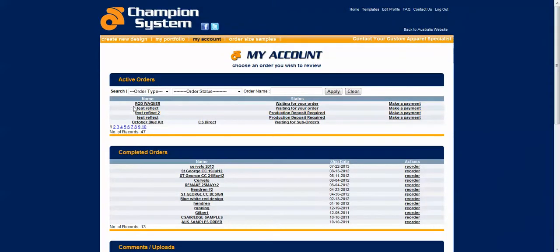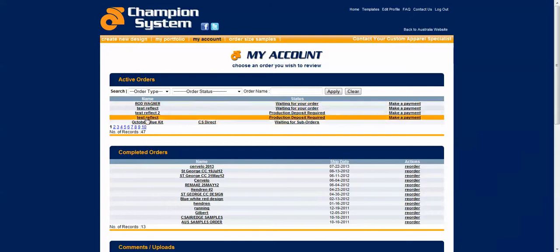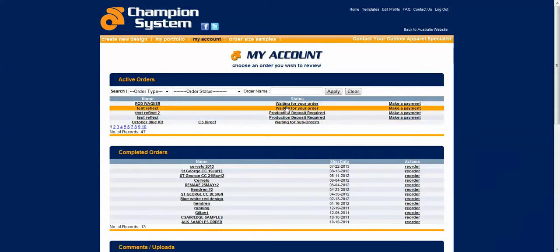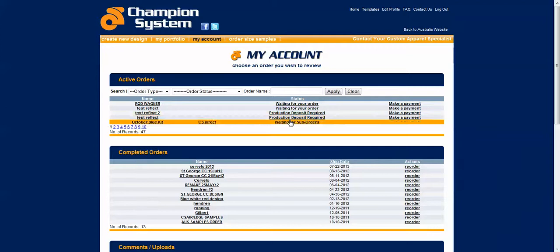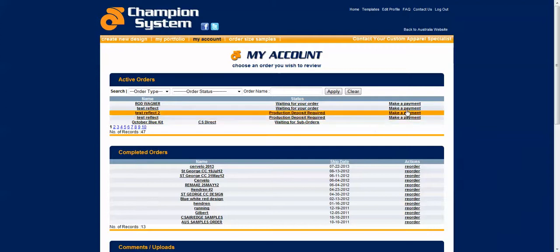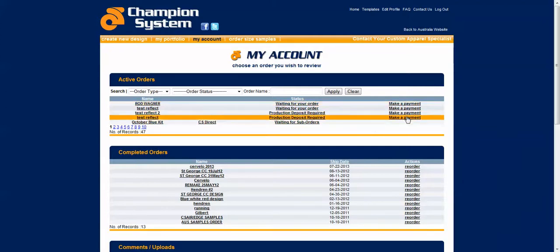The top part will list all your active orders. You can see the name that you called your order here, the status, so whether we're waiting for your order or artwork, etc. And you can make payments right here.